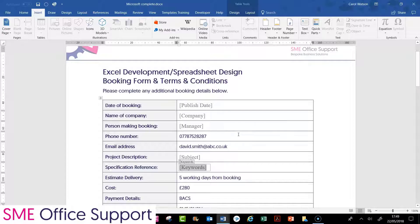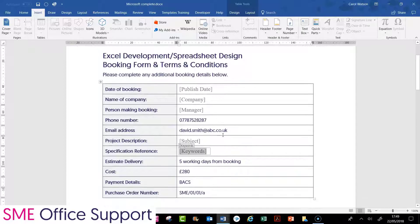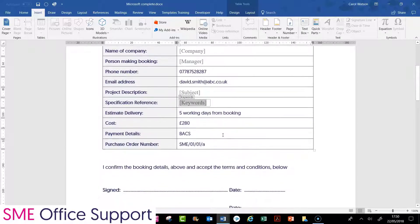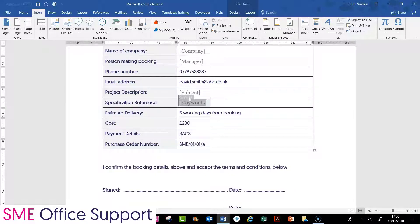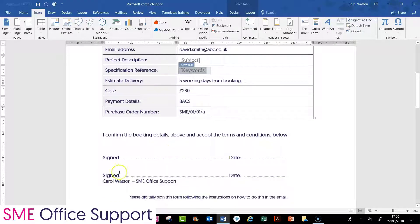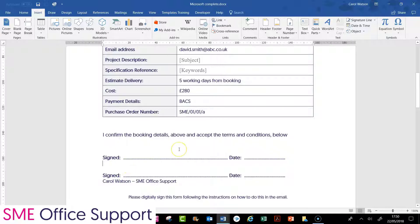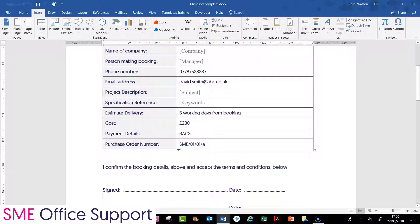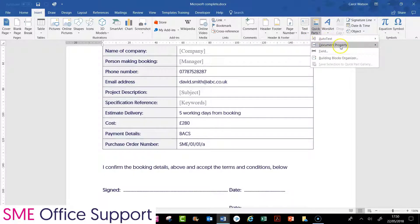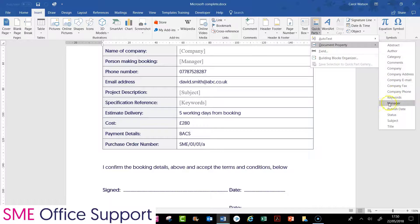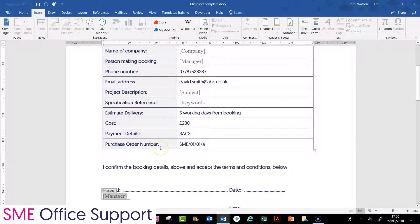So one, two, three, four, five fields — a few of them are repeated throughout the document. What you can do is click on the document property field and copy and paste it wherever you want it in the document — that's one way of doing it — or you can just position your insertion point and insert it again. For this I want the manager's name, the person making the booking, so I'm going again into Quick Parts, Document Property, and it was the Manager field that I used.